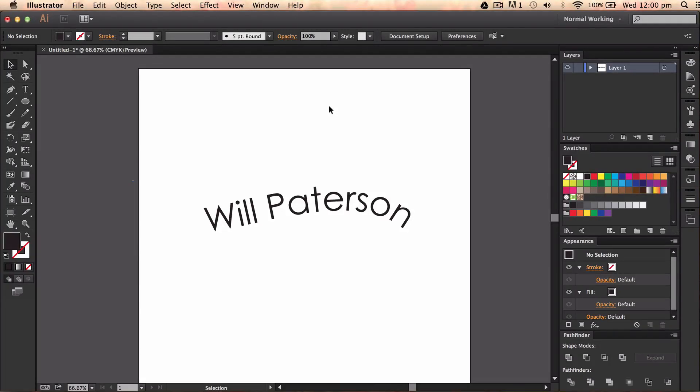Have you ever wanted to type your text in a weird shapely format? Well I think a lot of designers and people who use Illustrator do but a lot of them don't know how to do it. Now I'm going to show you in this basic tutorial on how to do that and it's a lot easier than people think.